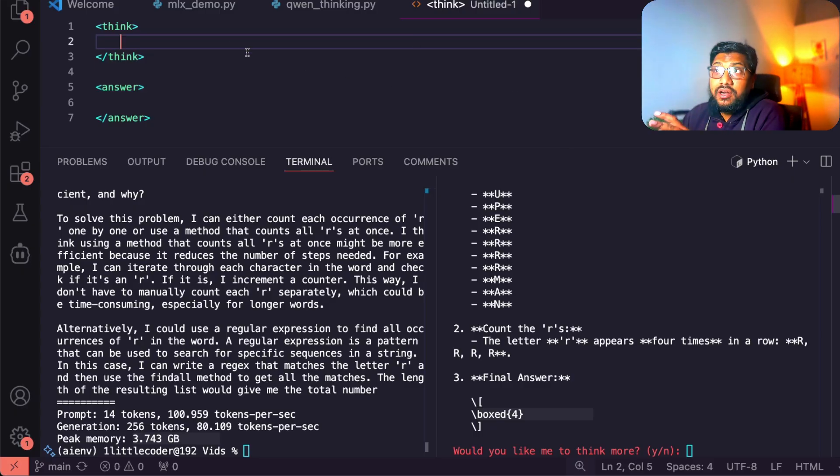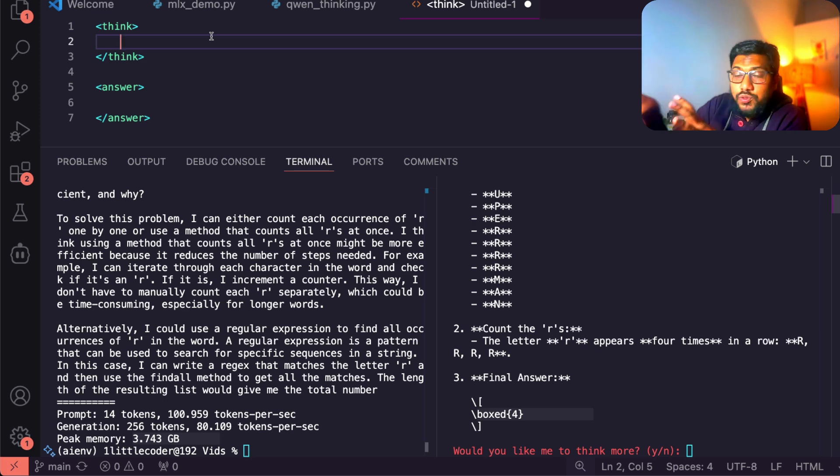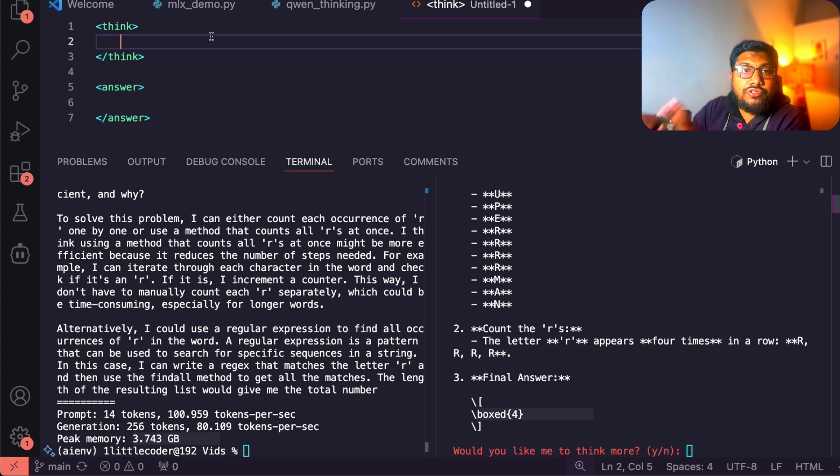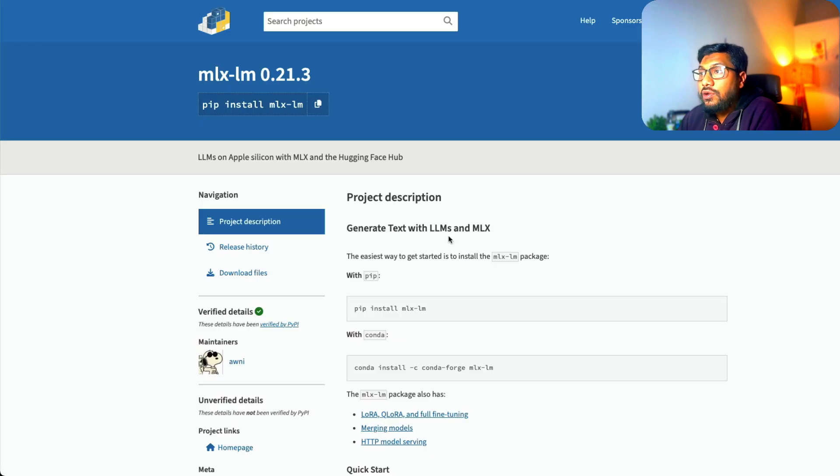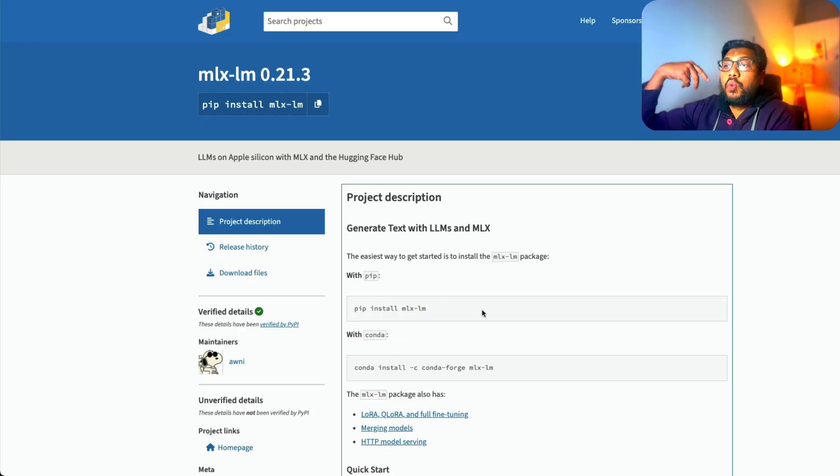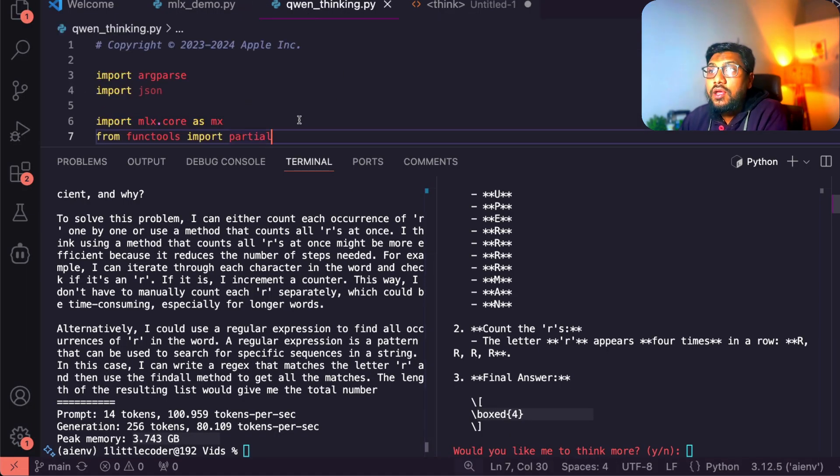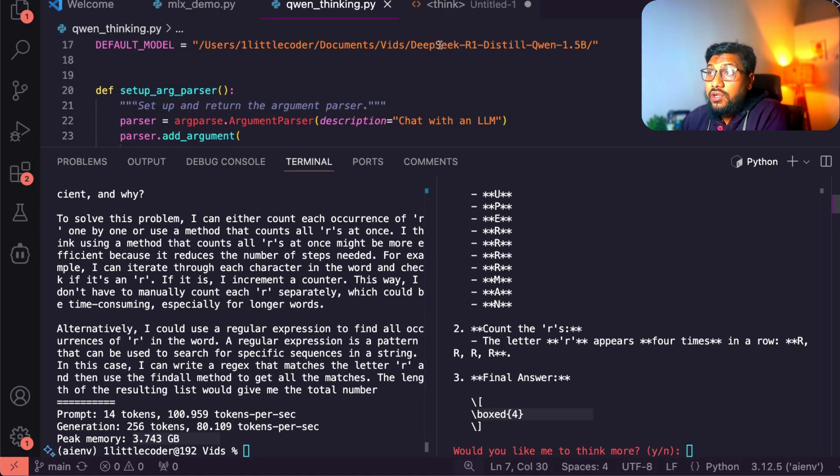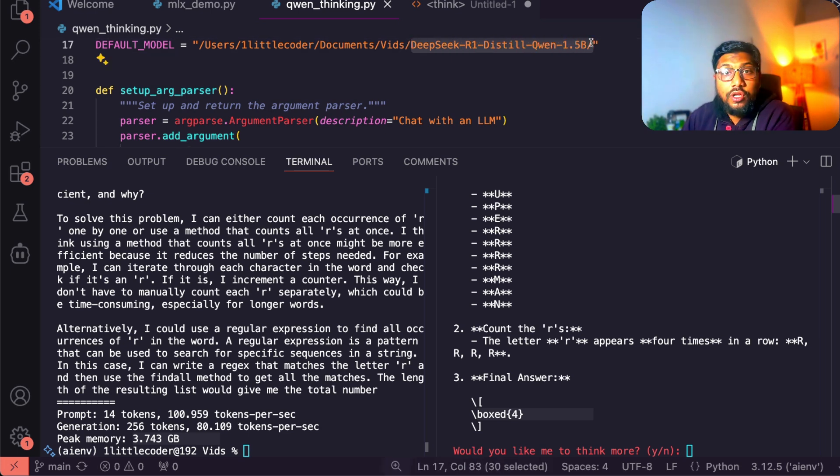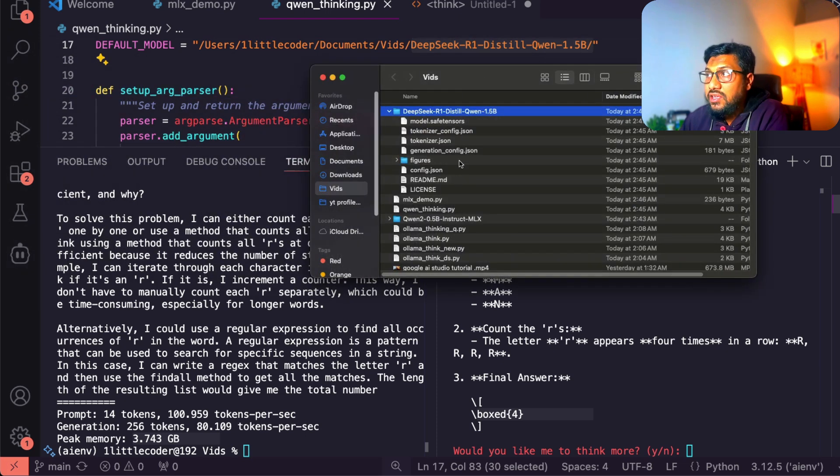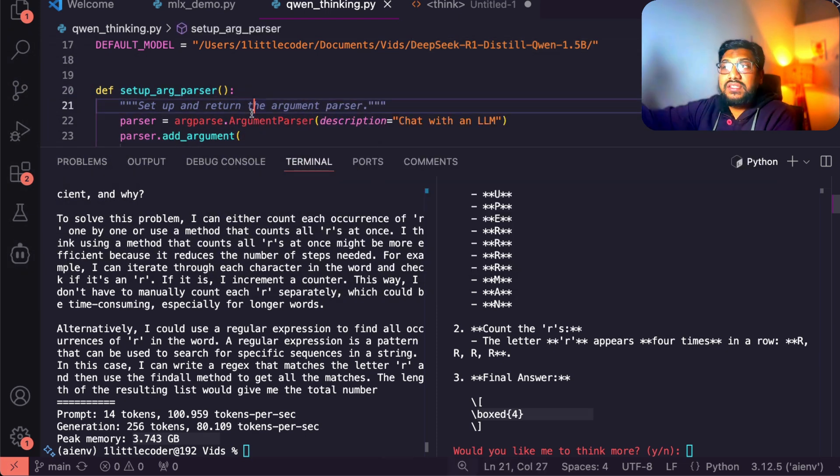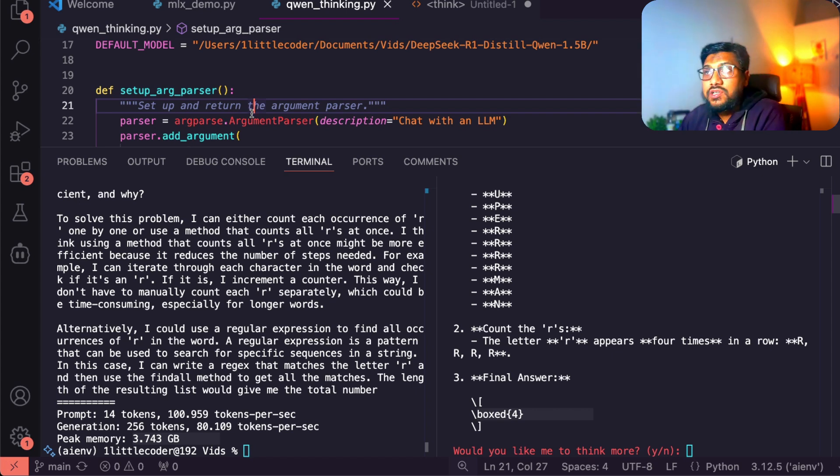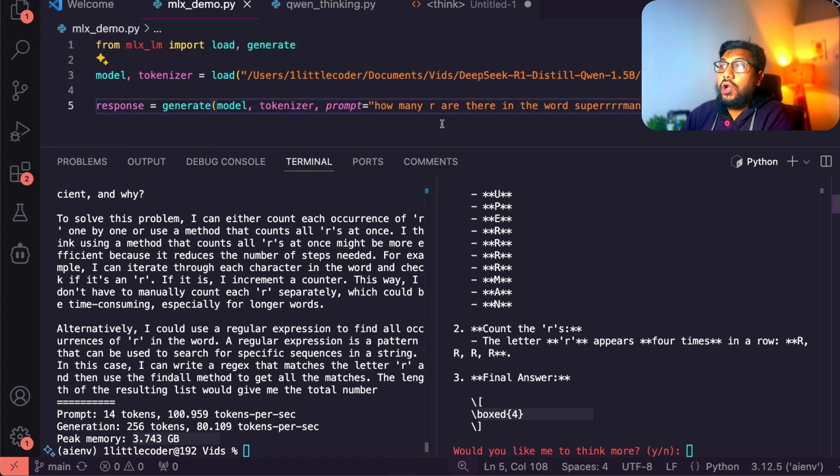This is currently running with MLX, which is an Apple platform. I am so sorry if you are on a different computer. If you want to right now try after watching this video, you can do it only with Apple computer. The way you can do it is you have to install this particular library called MLX LM. This will install MLX and other helper script. Once you install MLX LM, then you have to download the Quinn for the thinking model. In this case, the DeepSeek R1 distill Quinn 1.5 billion parameter model. You need to download this model locally.